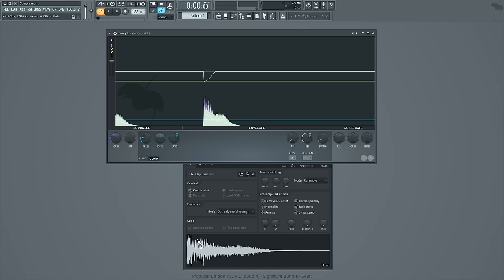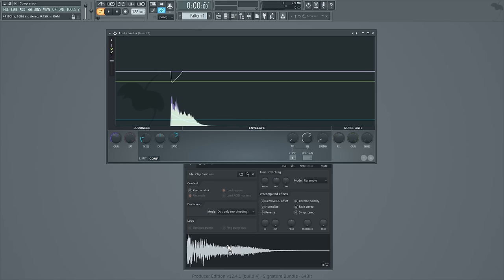You make up the lost gain from the compression that you applied to the parts that crossed the threshold. And so now, with the compressed version of the sample, this middle chunk is going to come through the mix a lot more than it did before because now this middle chunk is closer to the volume of this first bit. And that is how you make stuff louder with compression.